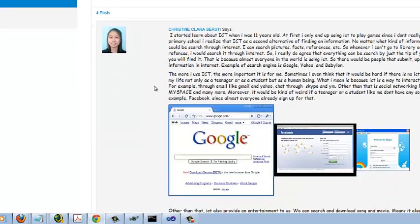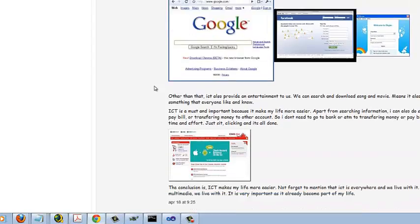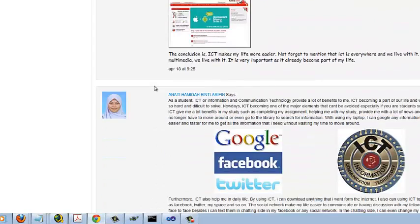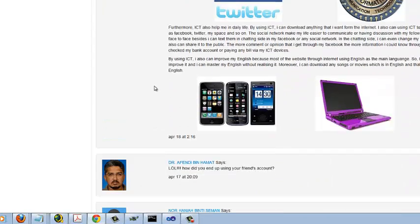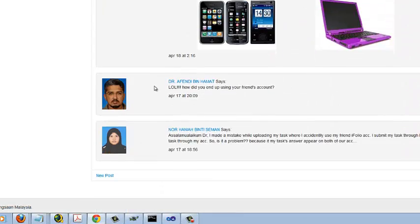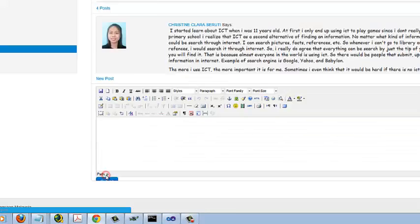To add a new post, scroll down and click the New Post button. Enter your post and click Submit to finish.